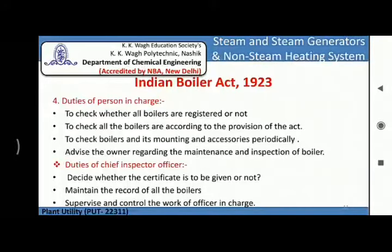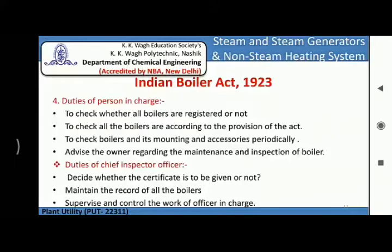The next section of the Indian Boiler Act is duties of persons in charge. The person in charge will check whether all boilers are registered and that all boilers are working according to the provisions of the act. They also check the boilers and their mountings and accessories periodically — monthly, after 6 months, or yearly — and advise the owner regarding the maintenance and inspection of the boiler.